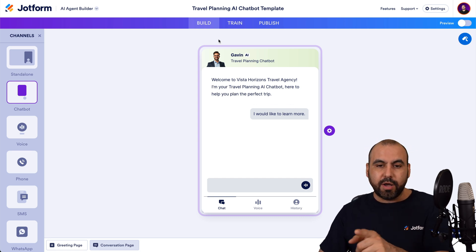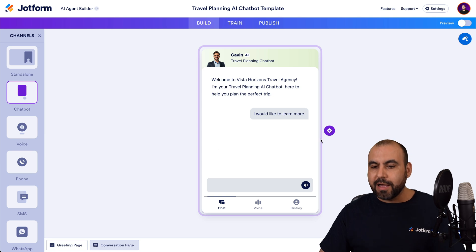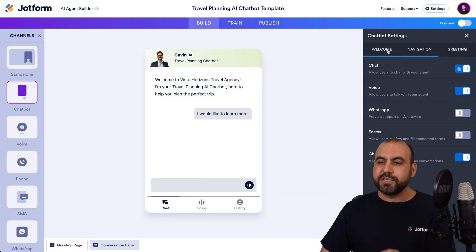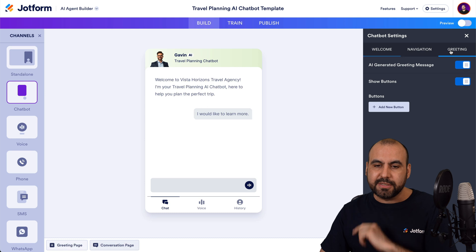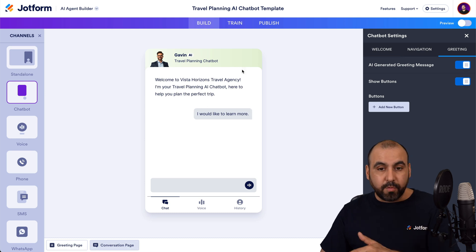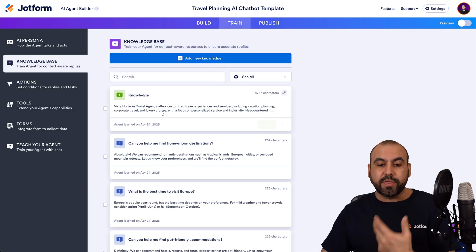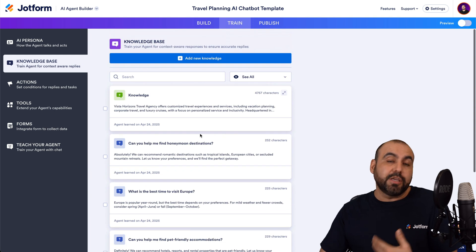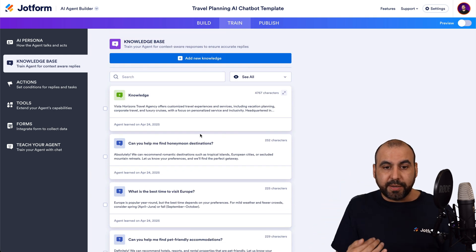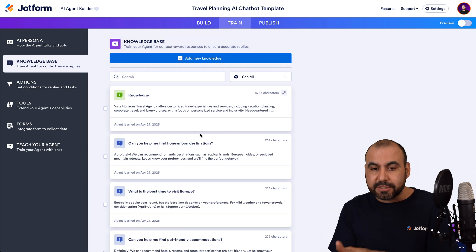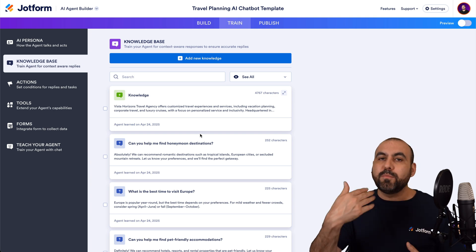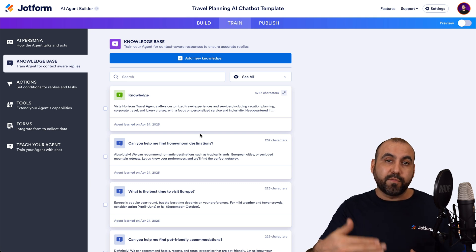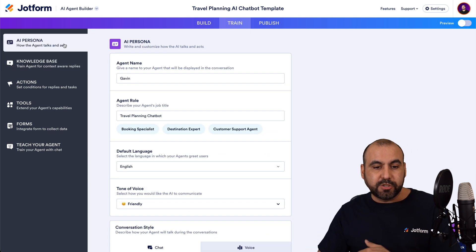So right now we're on the build and we're on the chatbot. I can click on the gear icon and I can change every single aspect of this template right here, along with the training options. So I don't have to stick with the knowledge that it has. I can actually remove all this knowledge because maybe I want to use it for a different purpose. Well, I can add my own knowledge and remove this one that's available from the template.